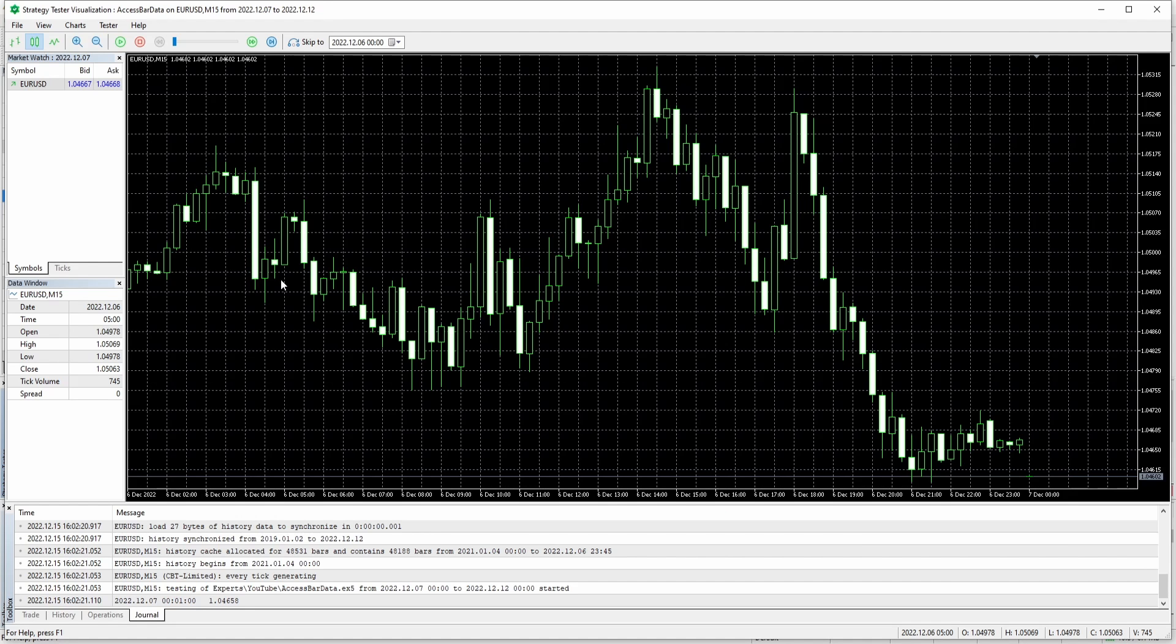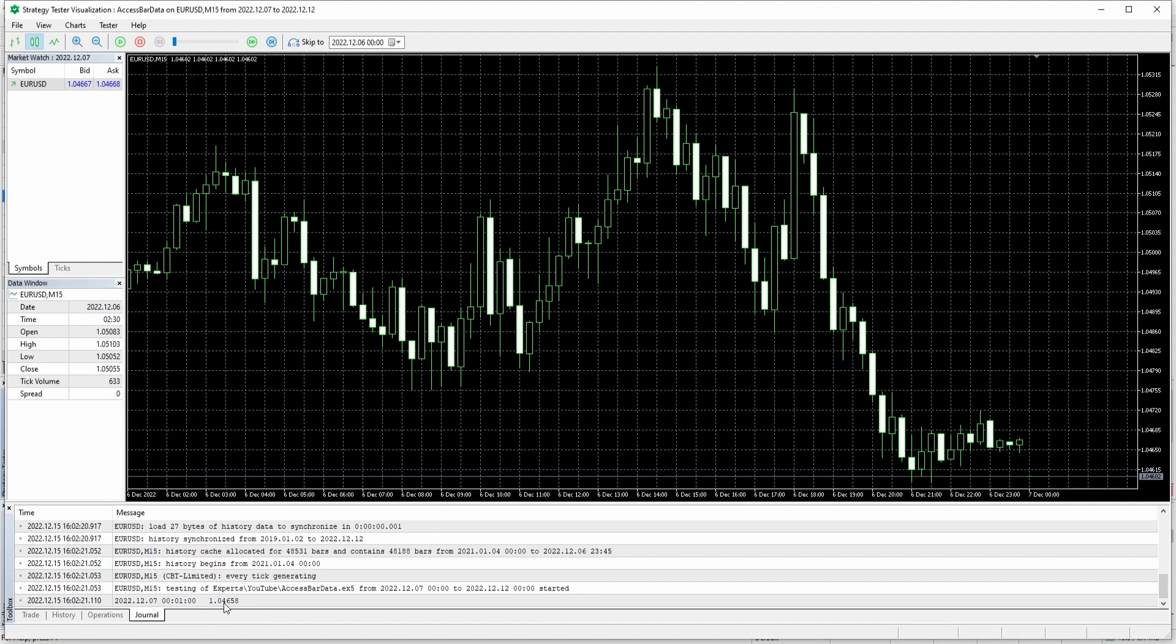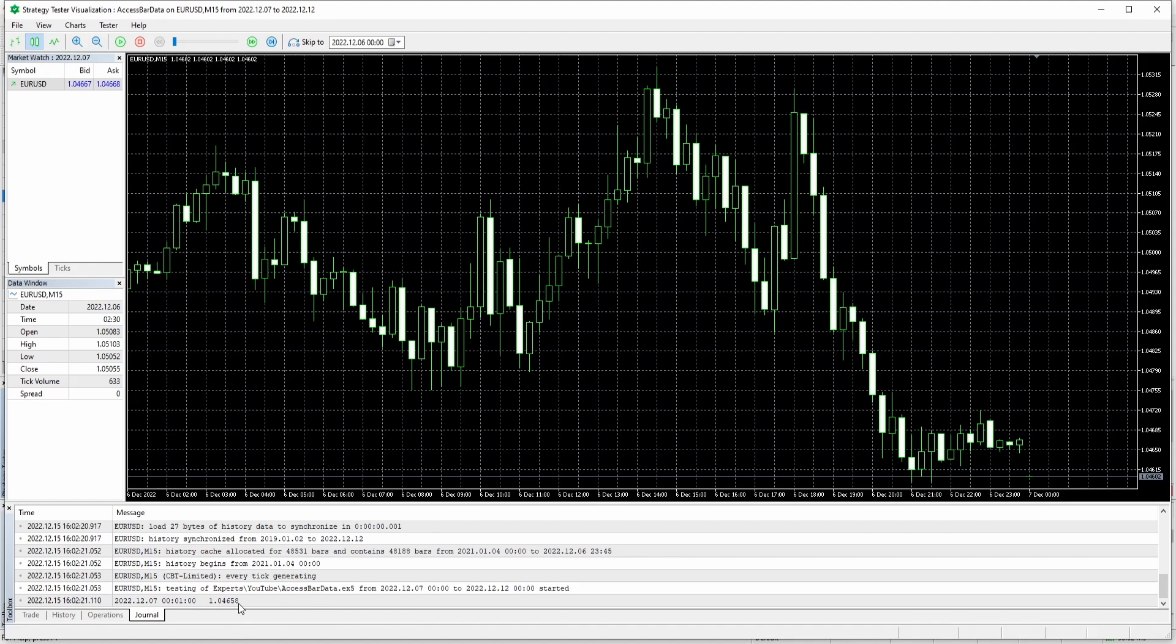Okay. Here I am inside the strategy tester. And as you can see, I've already got an entry in our journal giving us the open price of the previous bar. Remember we have chosen index one and not zero. So it's not the current bar, but the previous bar.